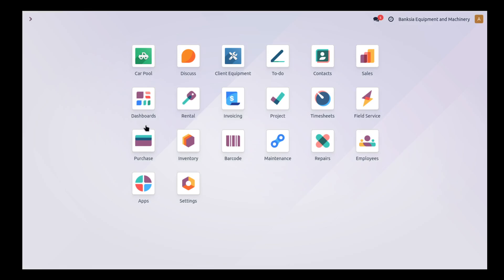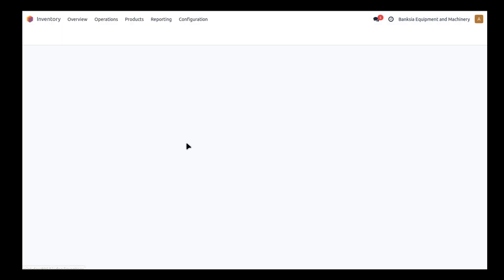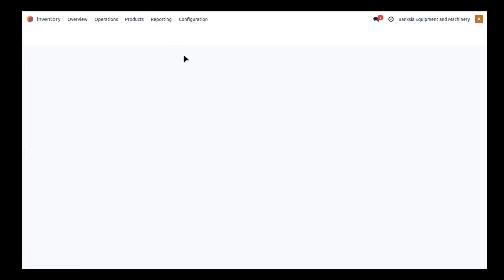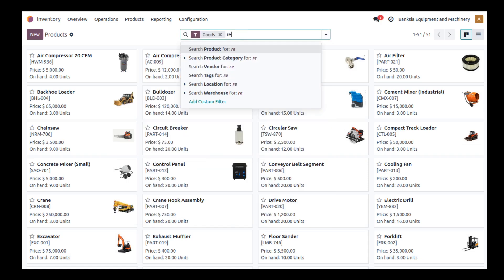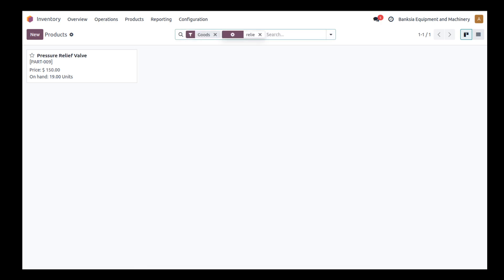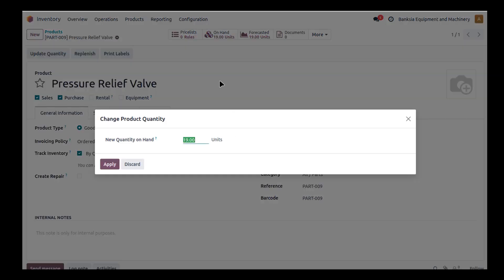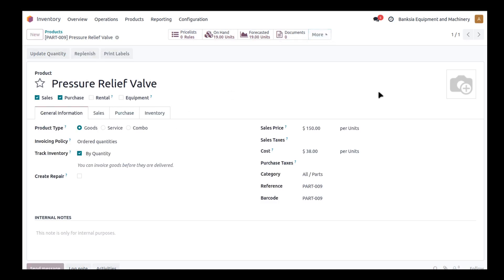So the good thing about this is if we go into inventory, which is where I want to go to my parts and I want to go to my relief valve. I can see I've got 19 in stock. I can also see my ins and outs.